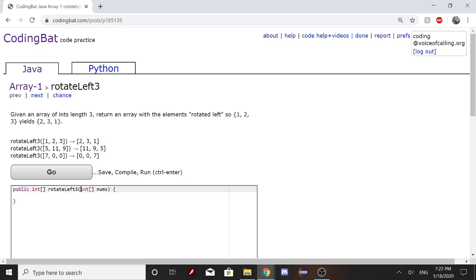In order to solve this problem, first what we would do is create another int. You can name it whatever you want. In this case it's named int a.